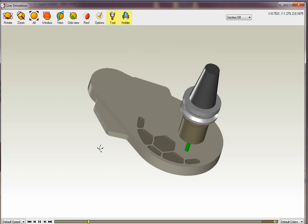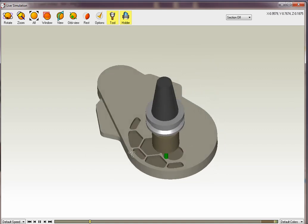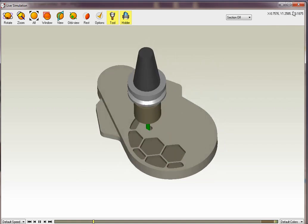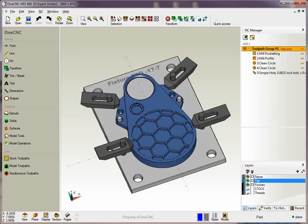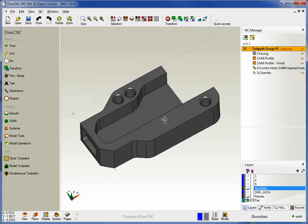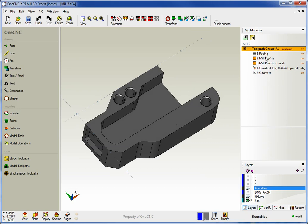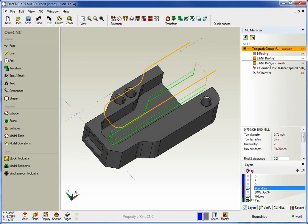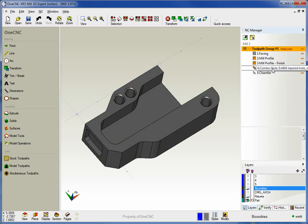So OneCNC provides lots of ways to simulate your toolpath and different methods for viewing the stock. Now what about if you want to machine multiple parts?